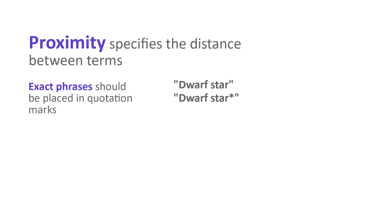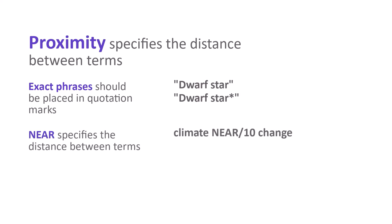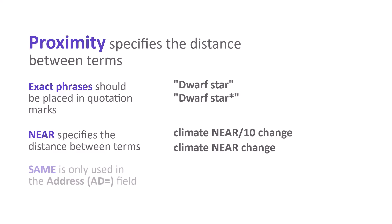NEAR finds terms within the same field and allows you to specify how far apart terms should be. If NEAR slash 10 is used, search terms must be within a maximum of 10 words from one another. If no number is specified, the default is 15 words. The SAME operator is unique and only used in the address field. It retrieves terms that all occur within the same address line.